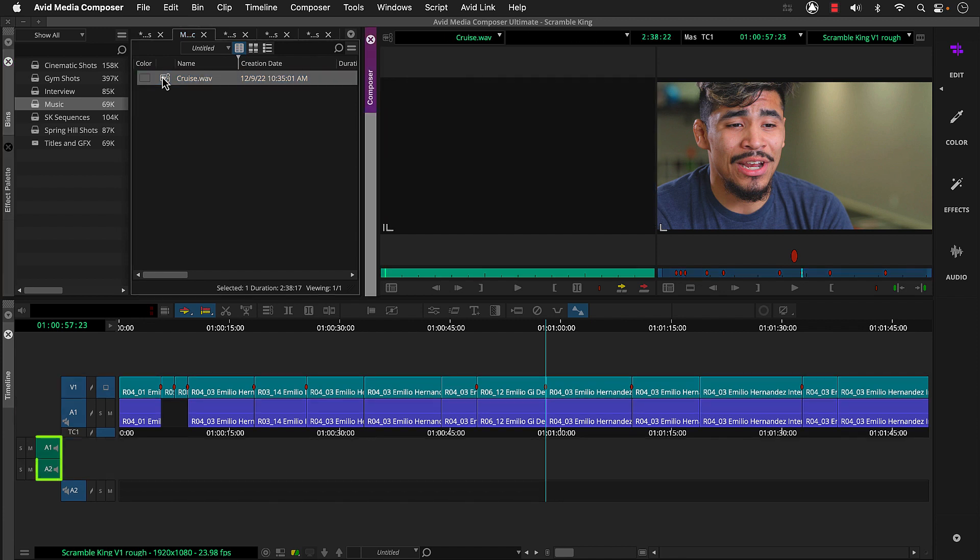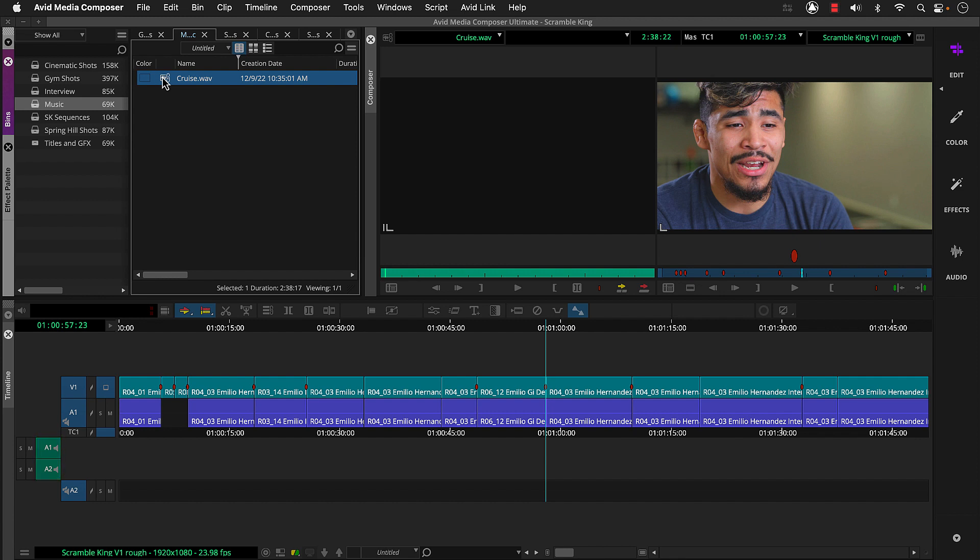Notice this has two audio tracks. That's because the media was configured with two mono channels, which Media Composer interpreted during import. The rest of the media for this project was set up as stereo. So Media Composer input each with a stereo track configuration.